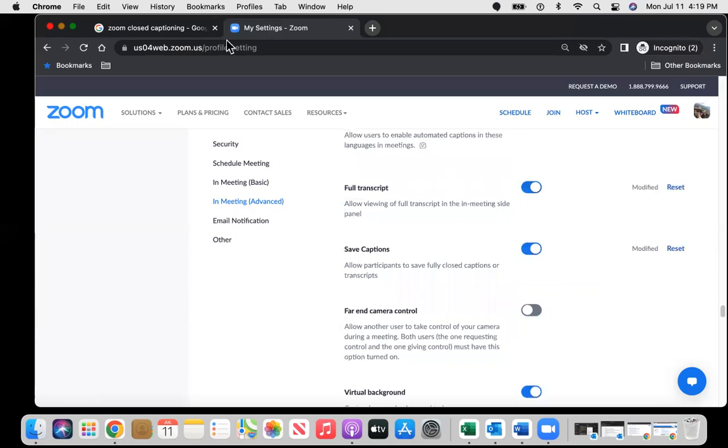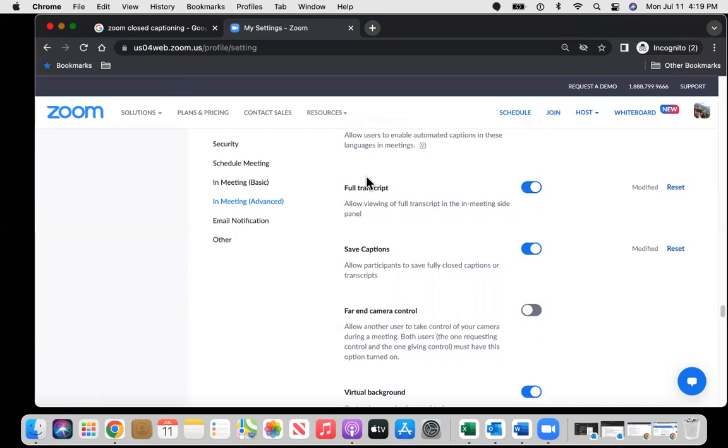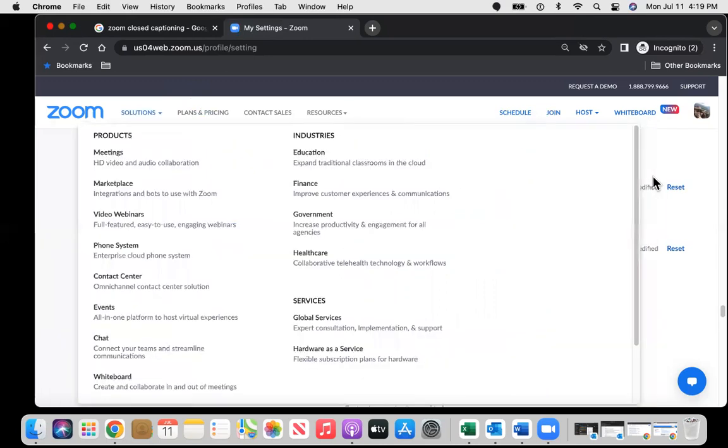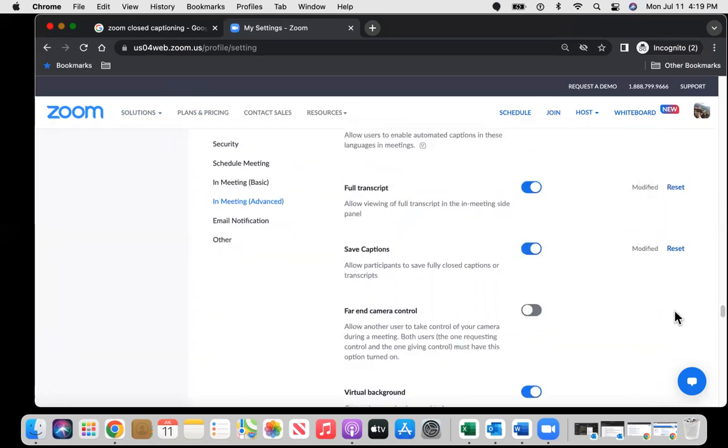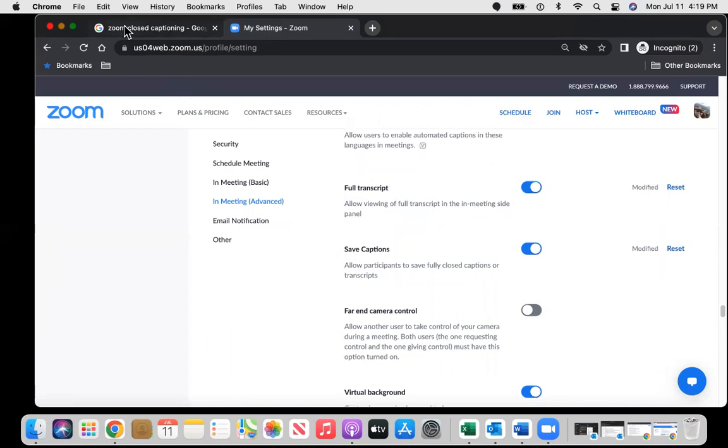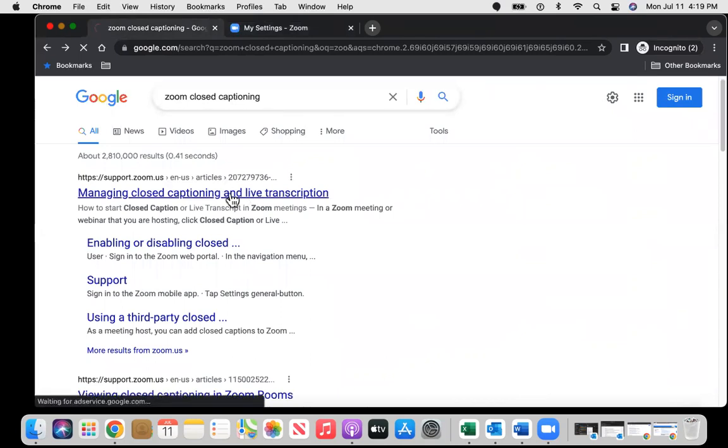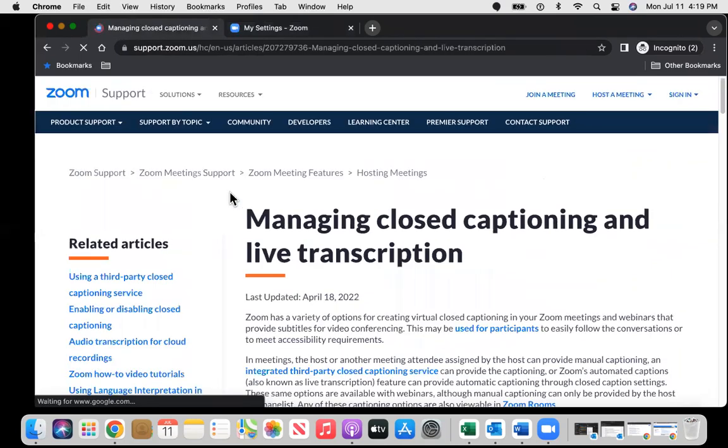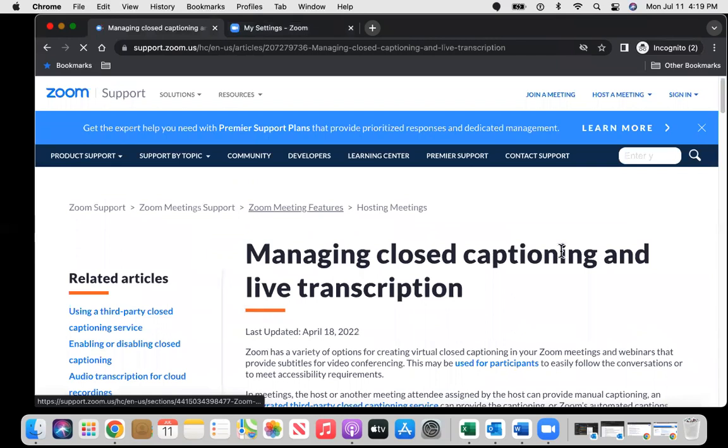Unfortunately, once you start your Zoom meeting, you can't go back to do this and then go back to your meeting. This all needs to be enabled before you start a meeting. And just very briefly, if you Google Zoom closed captioning, there's several articles that Zoom has updated on their website.